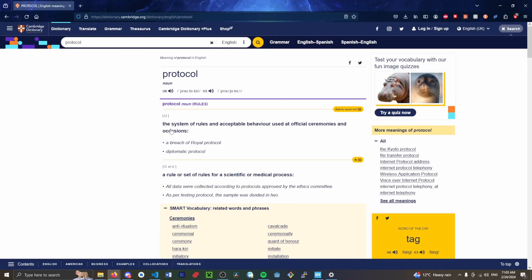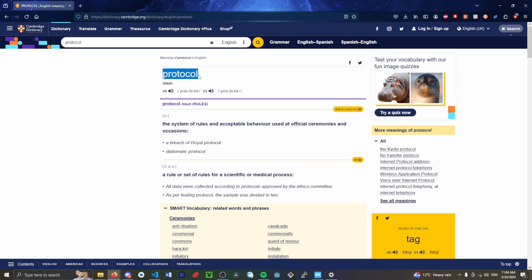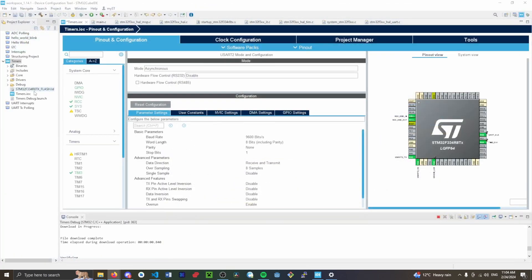So I wanted to go through the definition of what a protocol is. A protocol is just a system of rules or accepted behavior. So a protocol is just a set of rules that's agreed and standardized. Each communication protocol has its own protocol. UART has one, which is obviously what we're going to look at today.